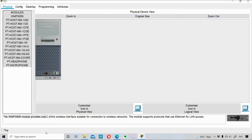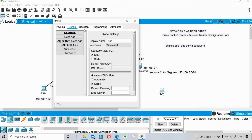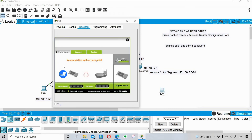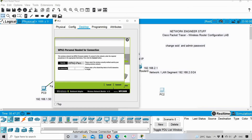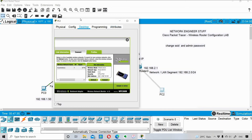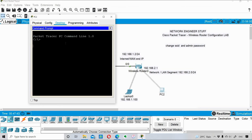I'll turn PC2 back on. Then I'll go into the Desktop option, open PC Wireless, and use the Connect tab in wireless mode. I press Refresh to find available networks, then enter the password and press Connect. You can see that wireless connectivity between PC2 and the wireless router is now established.